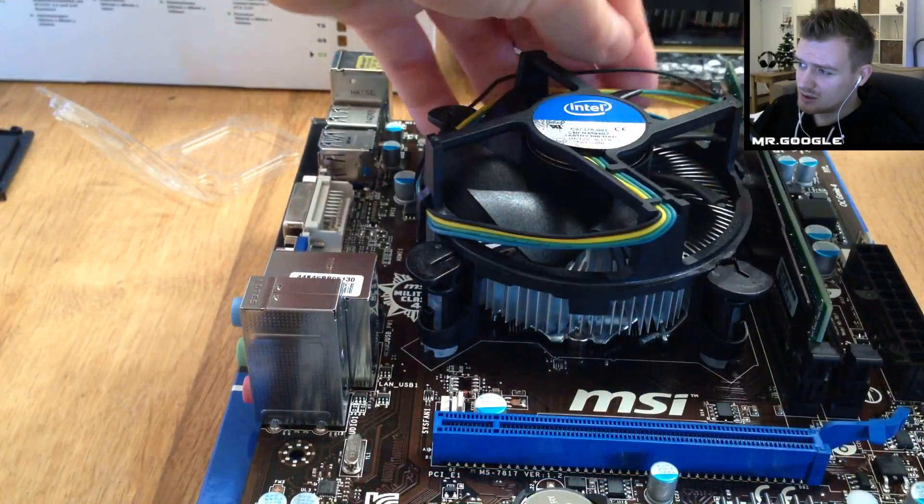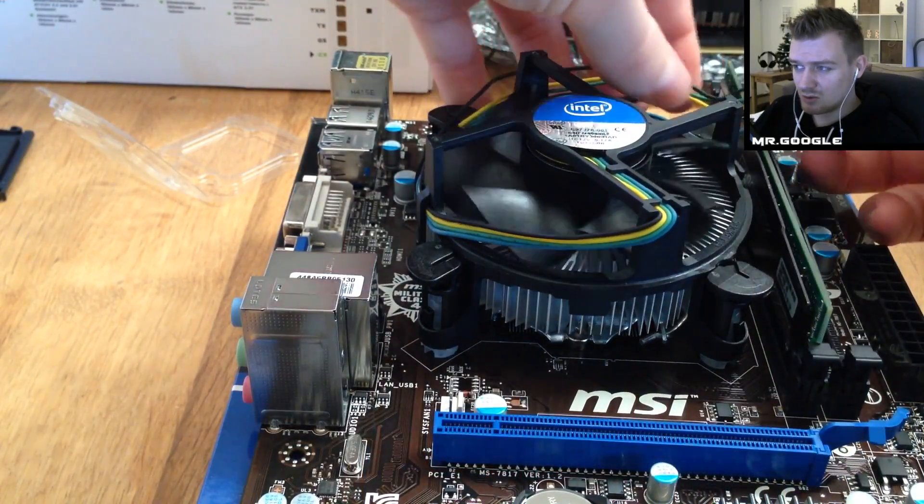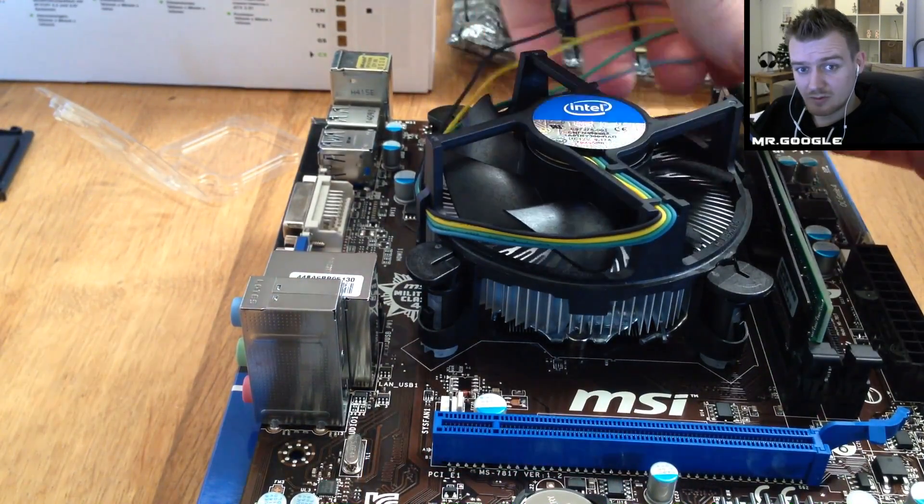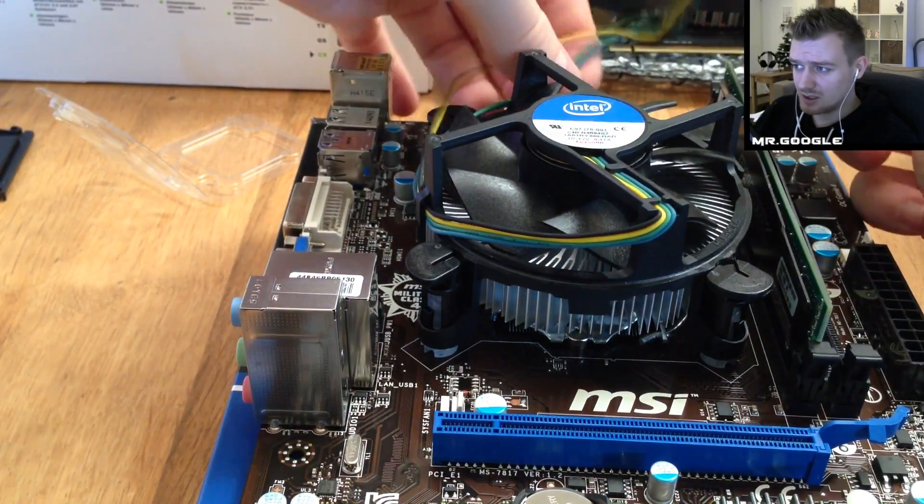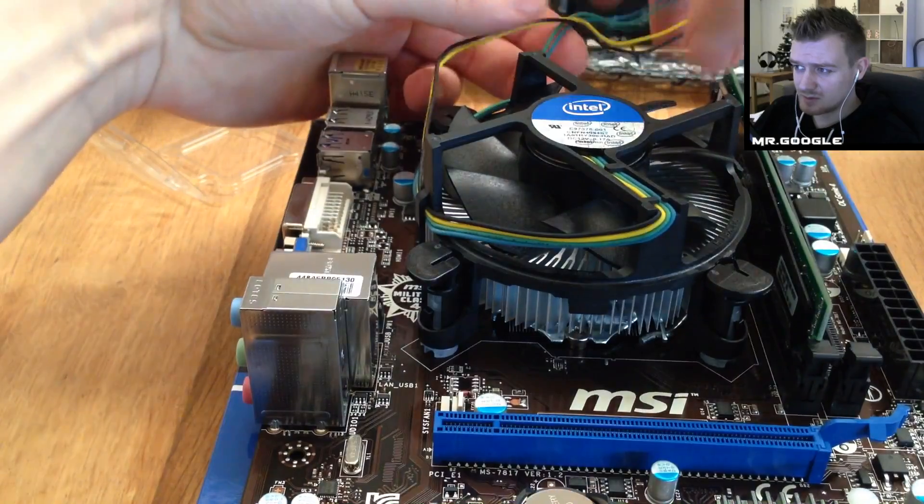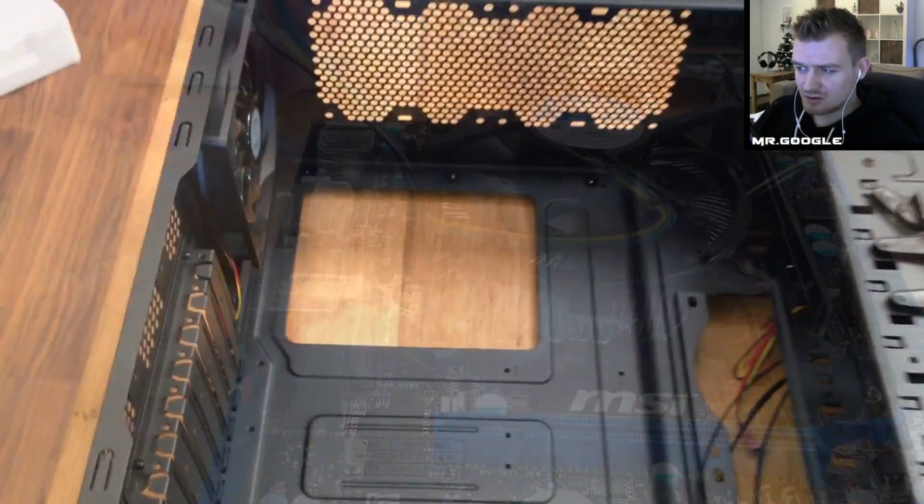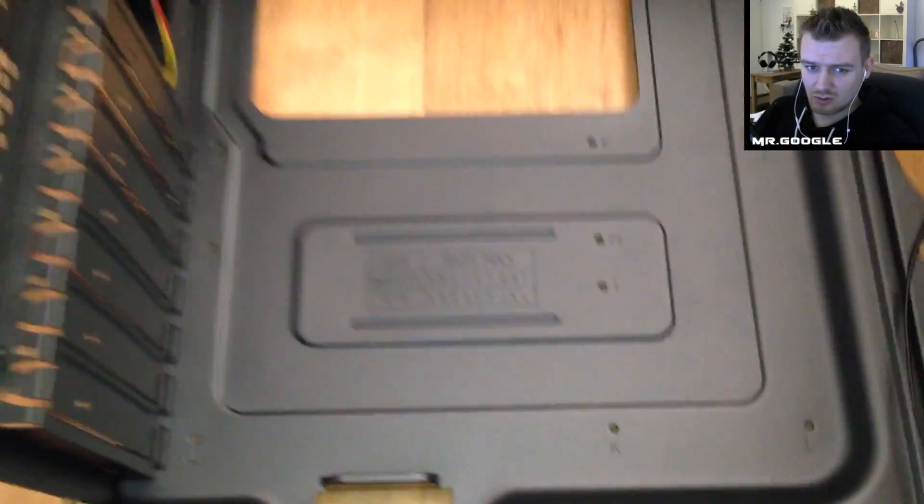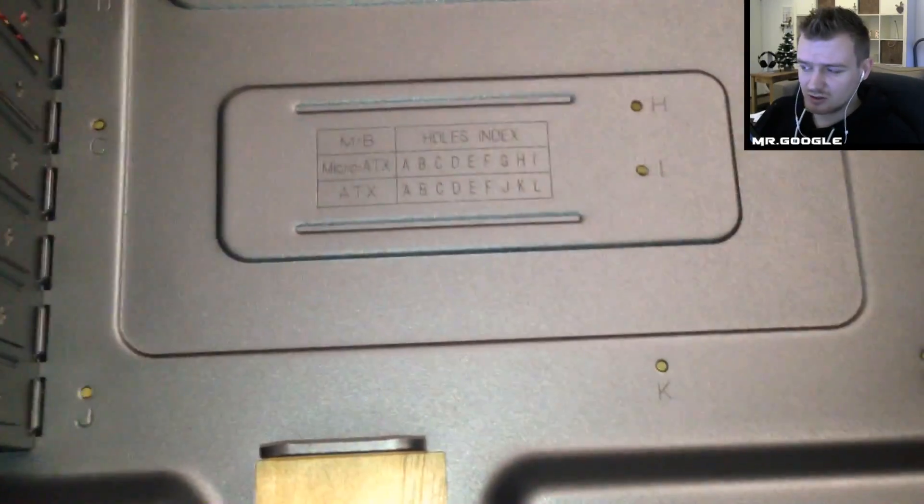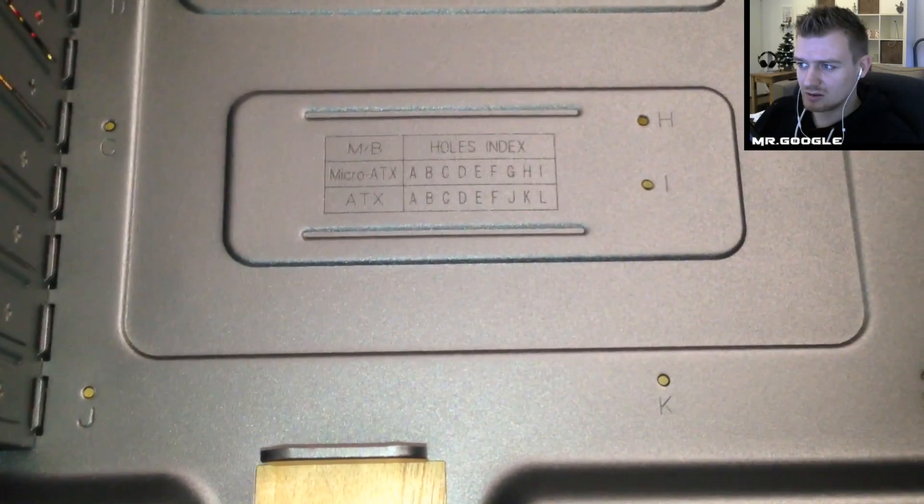For now this is the cable that makes the CPU fan spin so detach it for now just a little bit and I'll show you guys how to attach it later on.